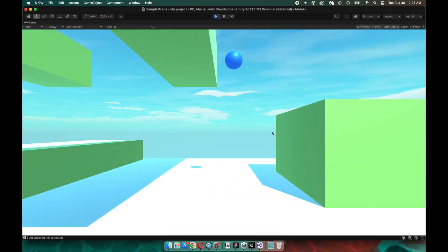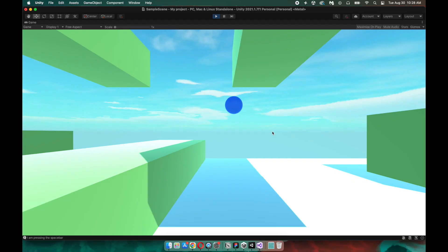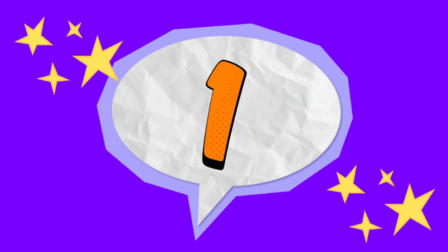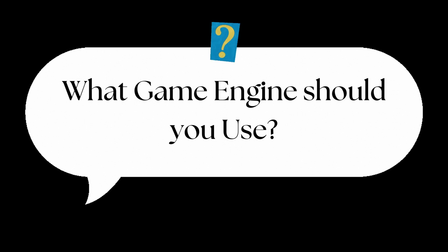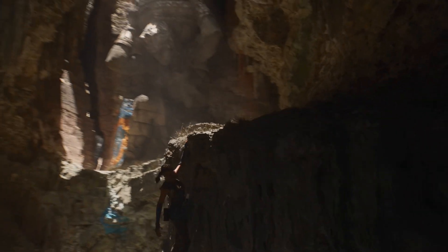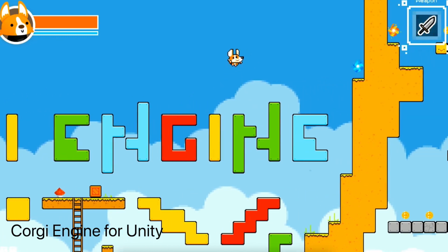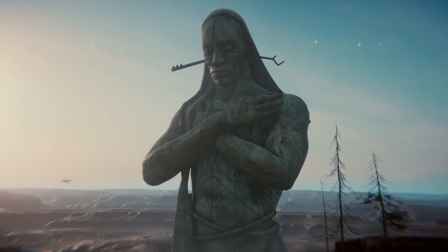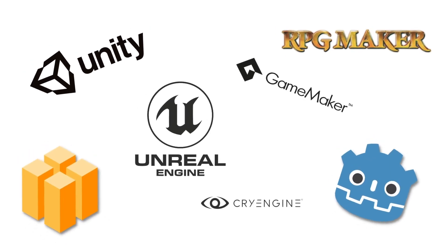To get started in game development, the most important question you can ask yourself is: what type of games do I want to make? Your answer determines your first, biggest decision to make as a game developer — what game engine should you use? Are you interested in creating gorgeous, intricate 3D games? Cozy 2D pixel art games? Or maybe you don't want to lock yourself down to one style? While there are lots of different game engines out there, there are two that rise above the rest: Unity and Unreal.